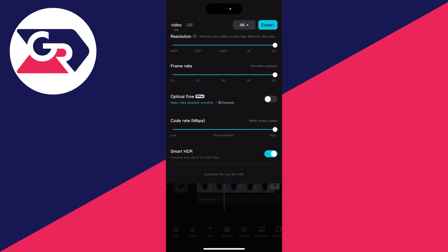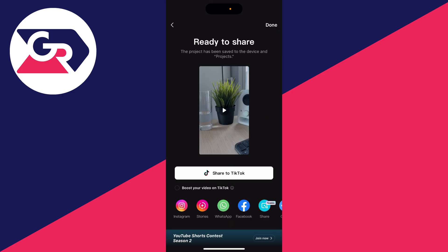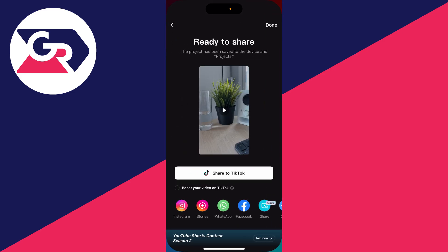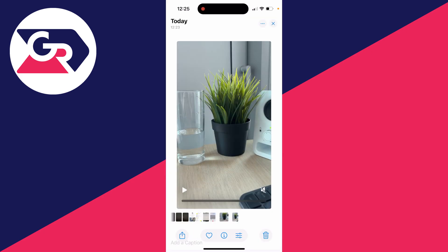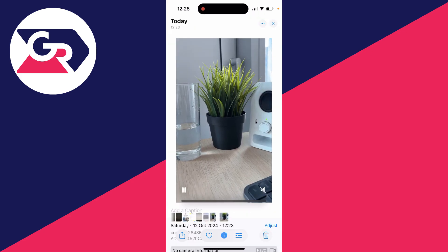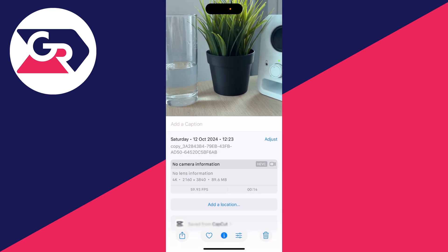Then click on export in the top right and it'll start rendering. Now to show you, when we come back to our photos, I'll go to the video we just rendered, click on the info button at the bottom, and you can see that it's 4K as well.